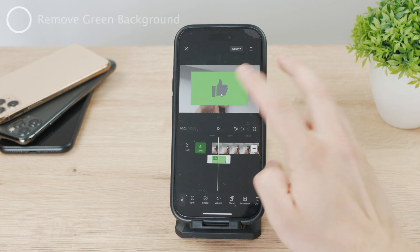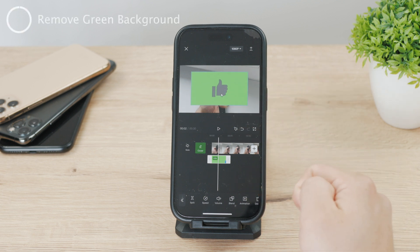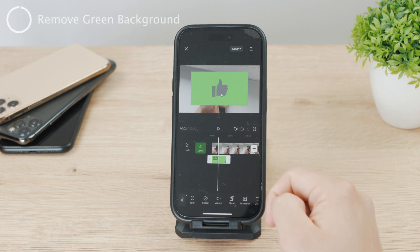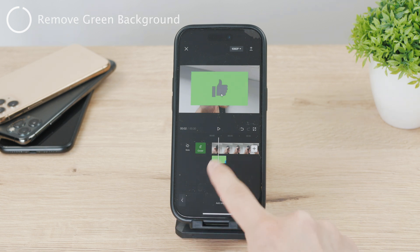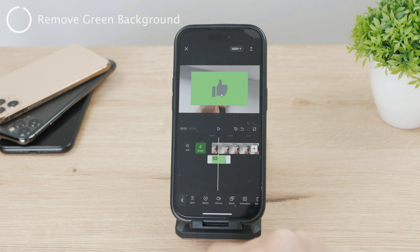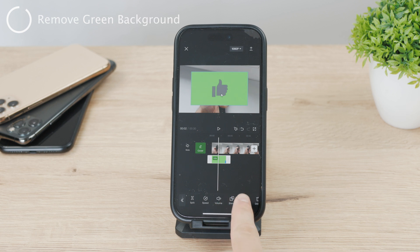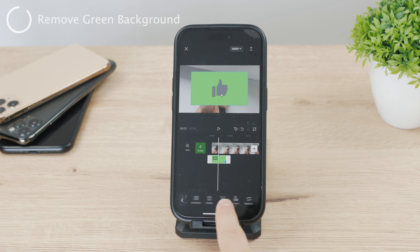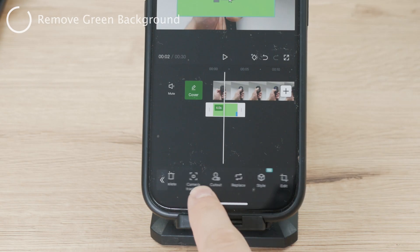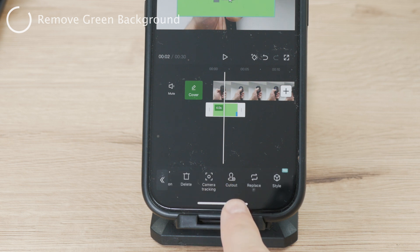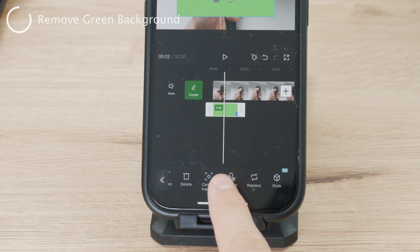Now, in order to remove the green background, this is important — pay attention. Make sure you have the video selected by tapping on it. At the bottom, there is a slider with many different effects you can apply. Scroll through this tab bar and find the button called Cutout, then press on it.